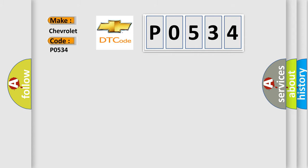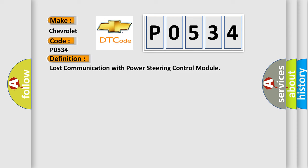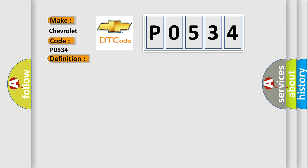The basic definition is lost communication with power steering control module. And now this is a short description of this DTC code.